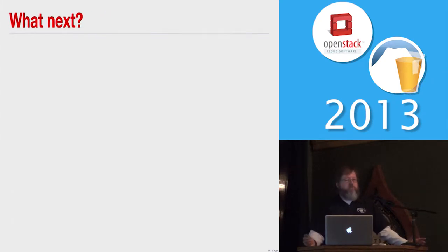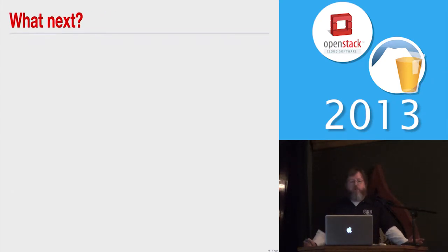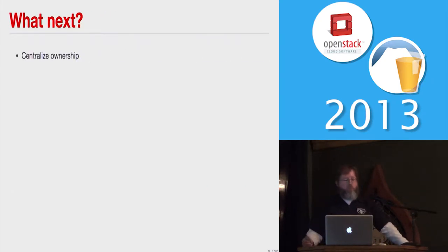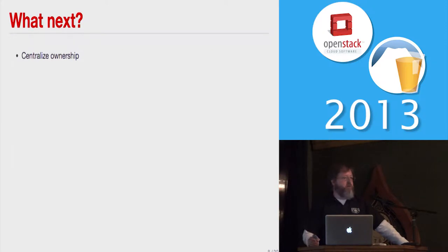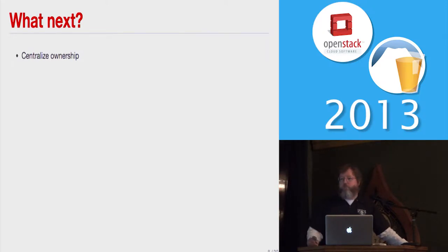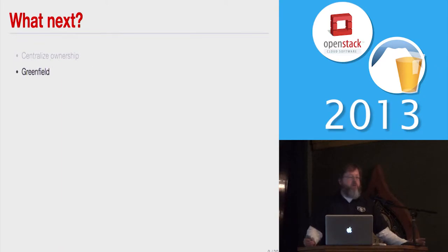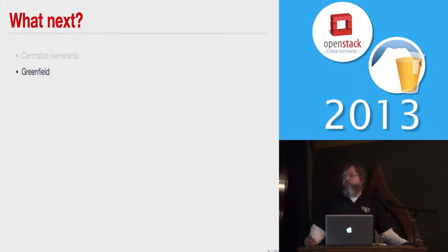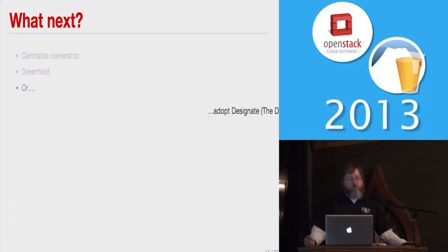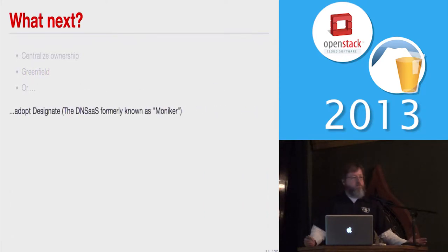So what could we do to fix this? There are several things we could do. We could centralize ownership of some of those layers, so they're reporting to either one or two different teams instead of the three we have now. We could greenfield. That's always fun, just redo everything from the ground up. We considered that, but we decided to adopt Designate.